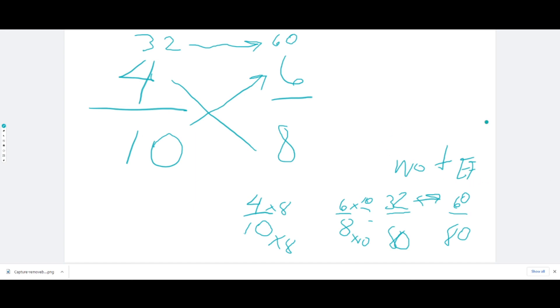I hope you understand how to find if a fraction is equivalent or not. Thank you so much.